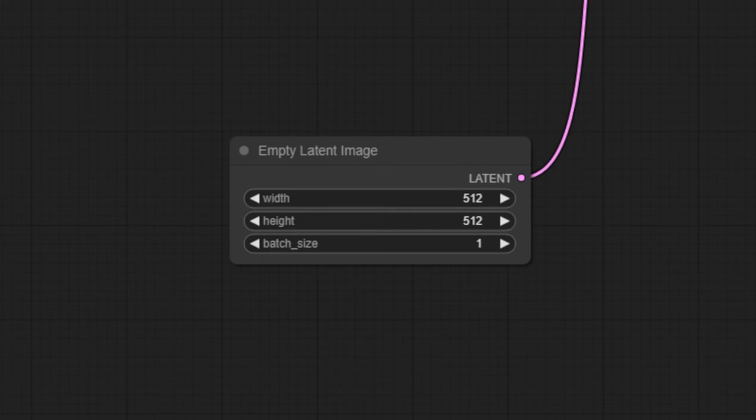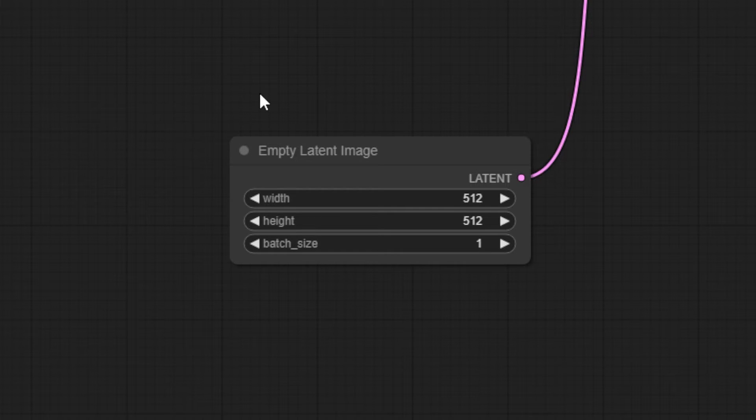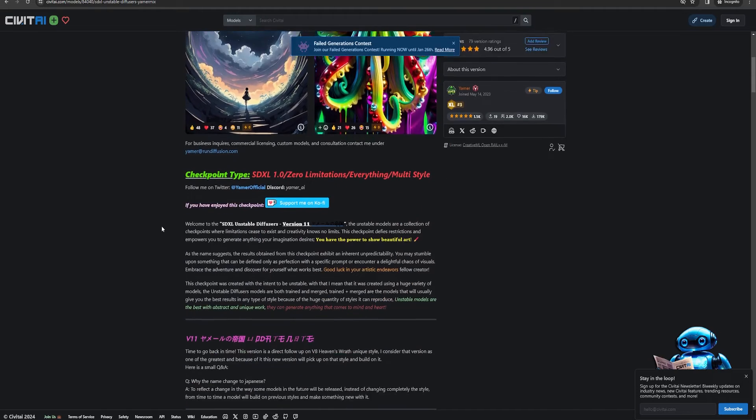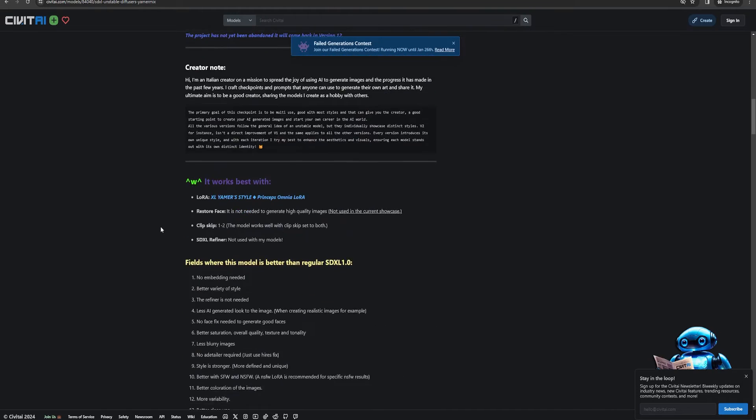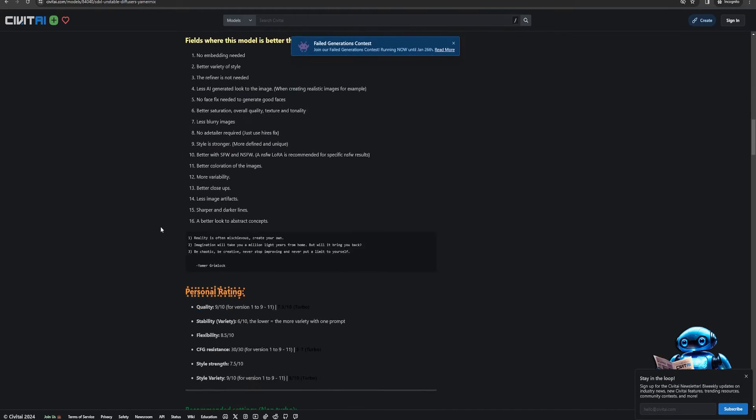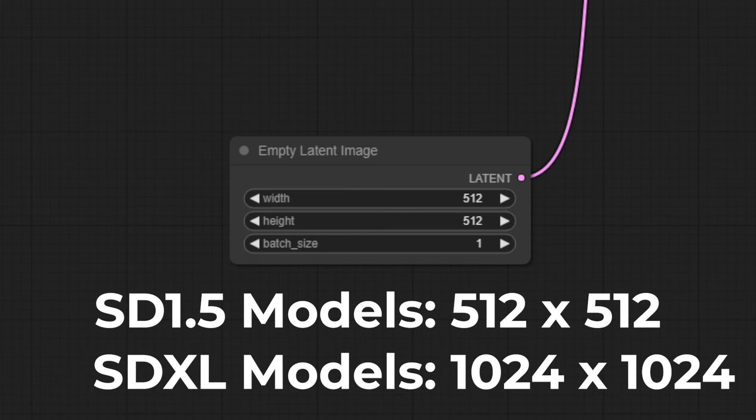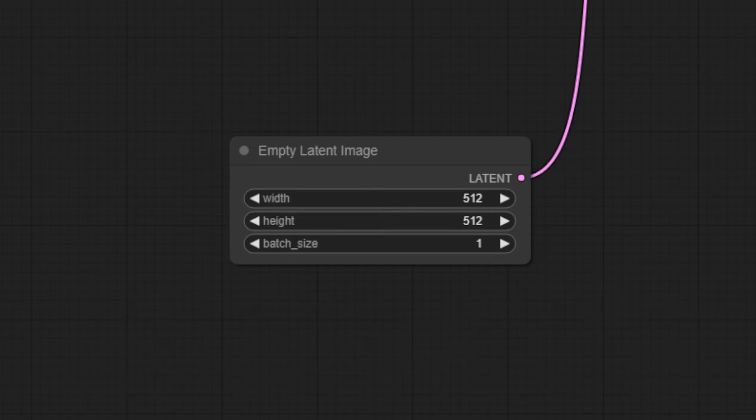The Empty Latent Image node is where we can set our image size and batch size. Check the notes for the model you're using for optimal image sizes, but for SD 1.5, 512 by 512 is your starting point, and if you're using an XL model, you can start at 1024 by 1024.